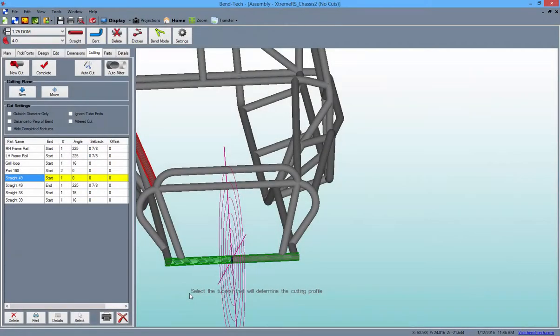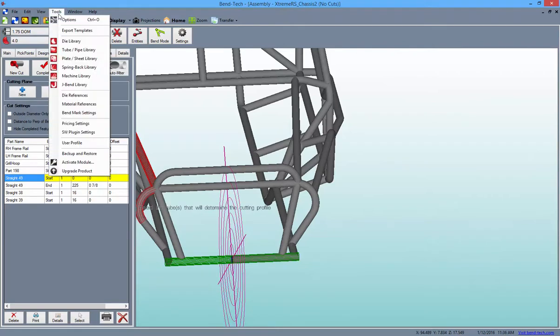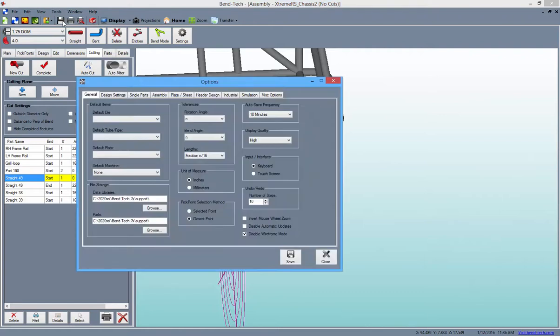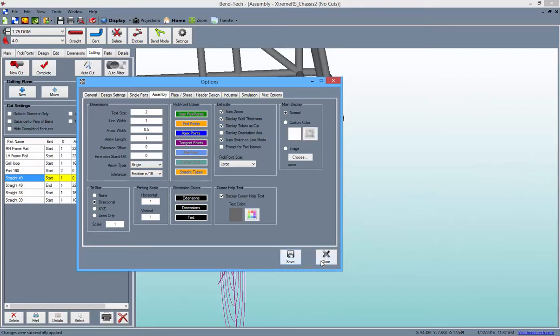Now, if your design hasn't shown the cuts as if they've been completed, there's a simple button in your Options menu to show the displayed cuts as if they are. To fix this, first open the Tools tab at the top of the screen and click on the Options menu. Then, select the Assembly tab. From here, simply check the Display Tubes is Cut checkbox and click the Save button, then the Close button to close the window.